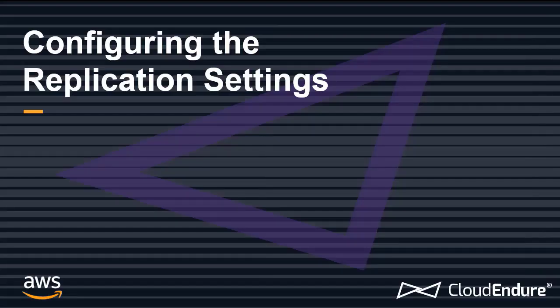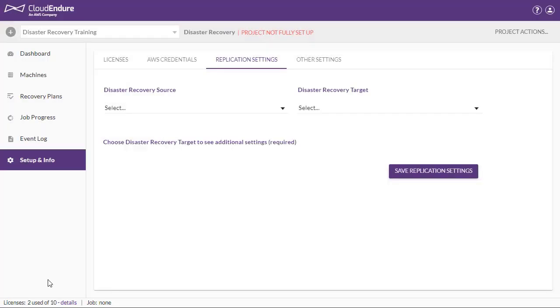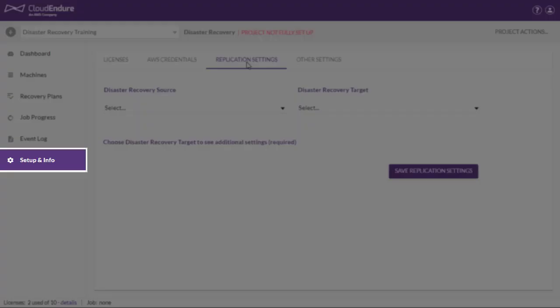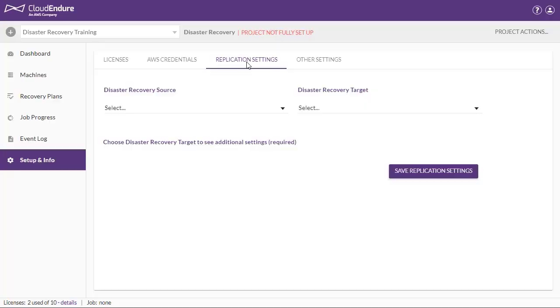Configuring Replication Settings. After entering your Cloud credentials, you must configure the settings of the replication process. You can access the replication settings by navigating to the Setup and Info page, and then the Replication Settings tab. Here you can configure a variety of settings.